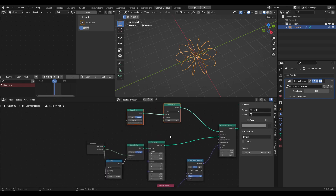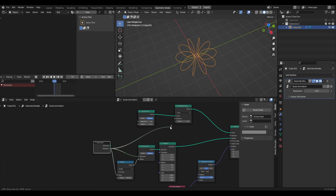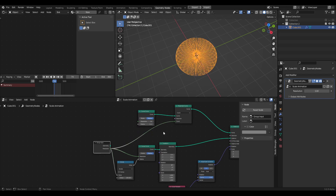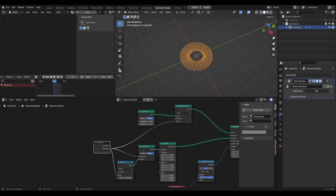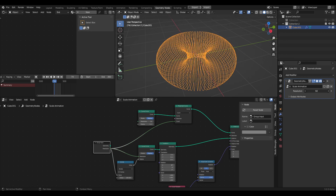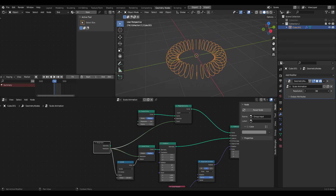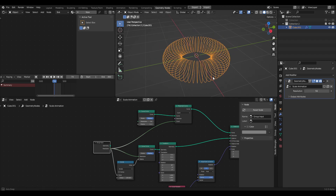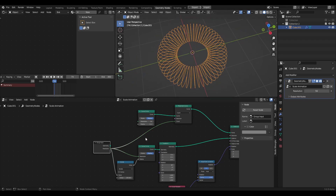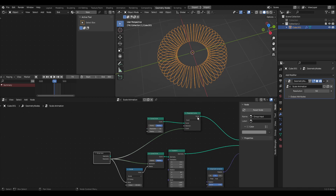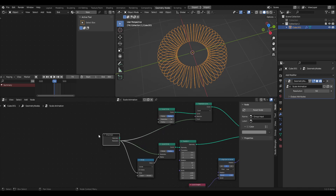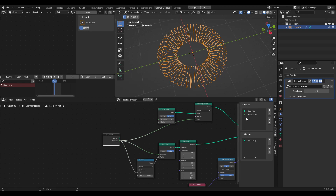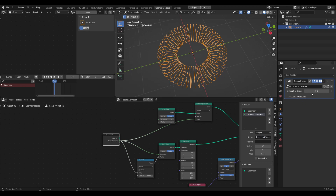We'll also want to plug the resolution into the resample curve, because everything is going to be controlled by one input. The larger the resolution, the more curves there'll be, and the lower the resolution, the fewer. So make sure this is plugged into the resample curve count. While we're here, press N to bring up the properties tab, click on Group, then click on the resolution socket and rename it to something like 'amount of scales.' Now it's updated and you can play with it on the fly.